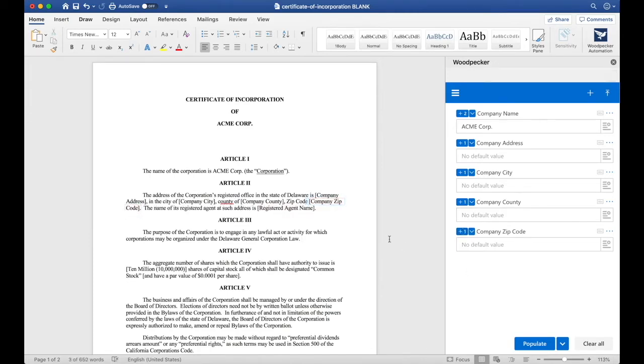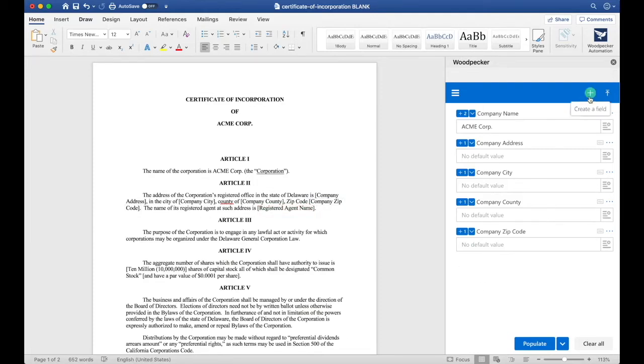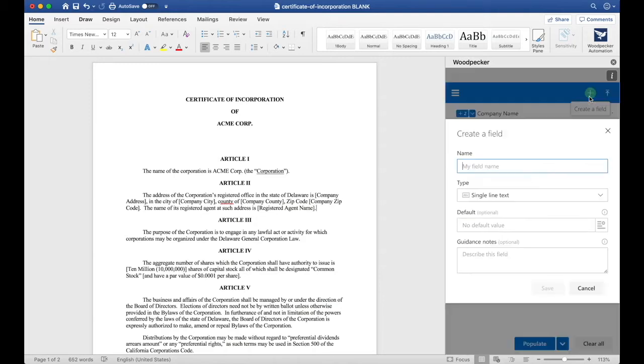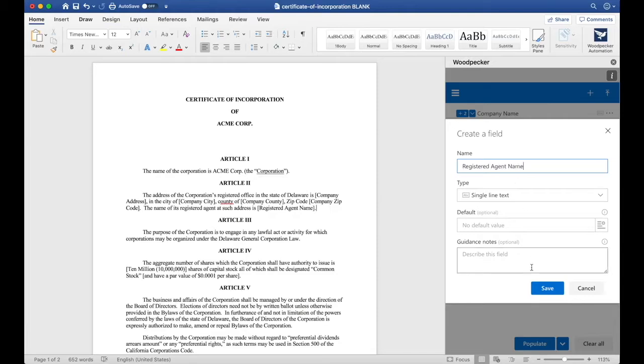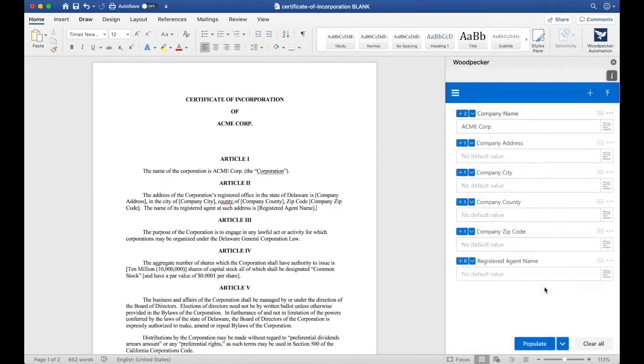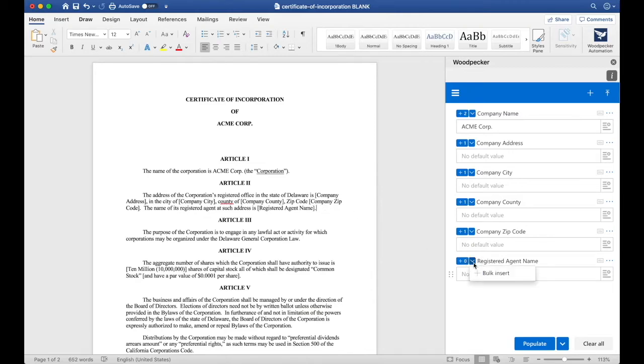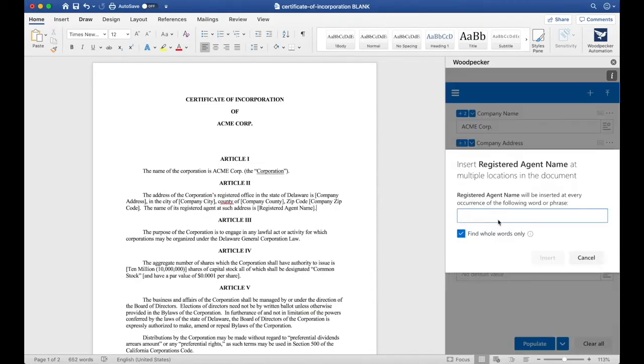The next thing I notice is that there's a registered agent name here in brackets. I'm going to create a new field by clicking on Create a Field once again, and I'll call this Registered Agent Name. Let's use Bulk Insert to make sure that we get all occurrences of registered agent name. I'll click the down arrow, Bulk Insert,